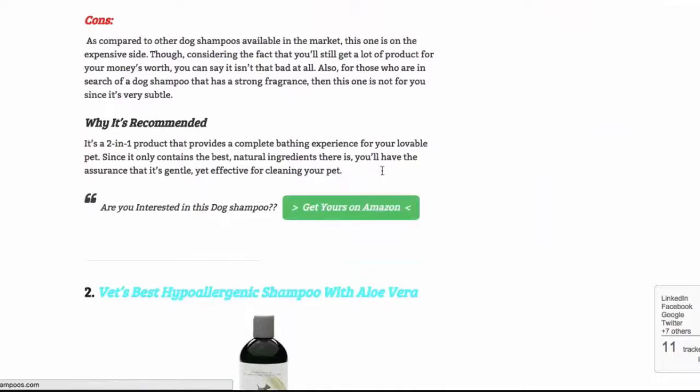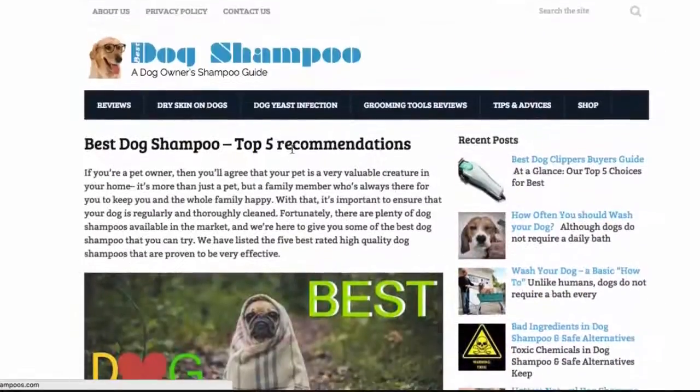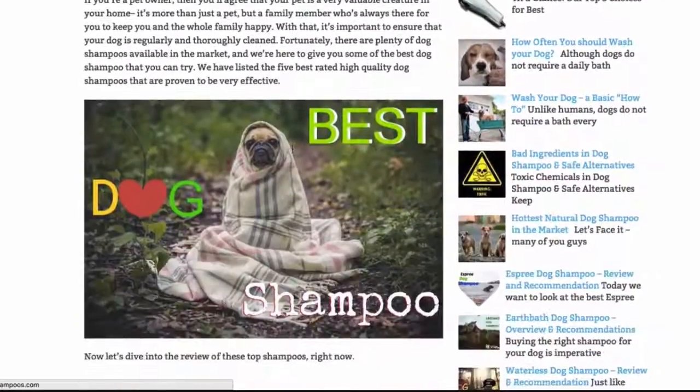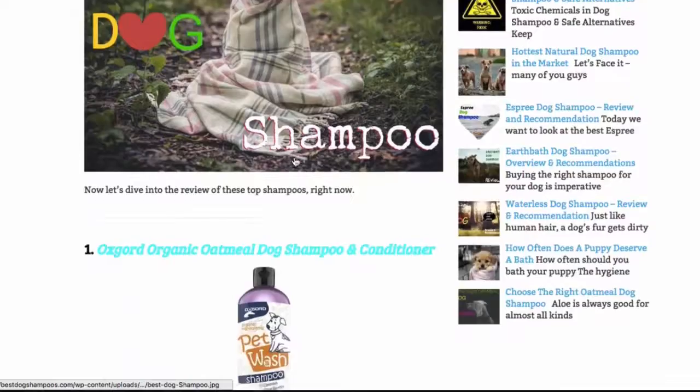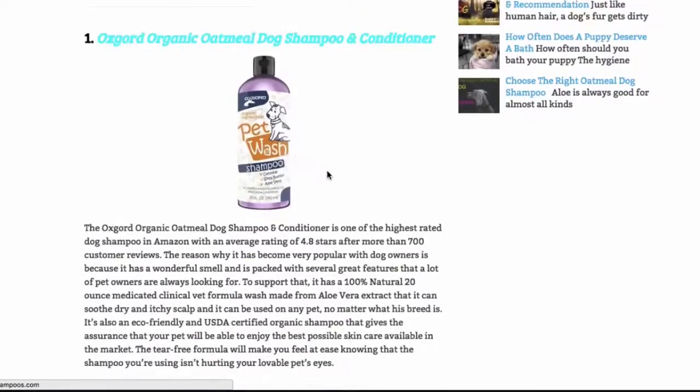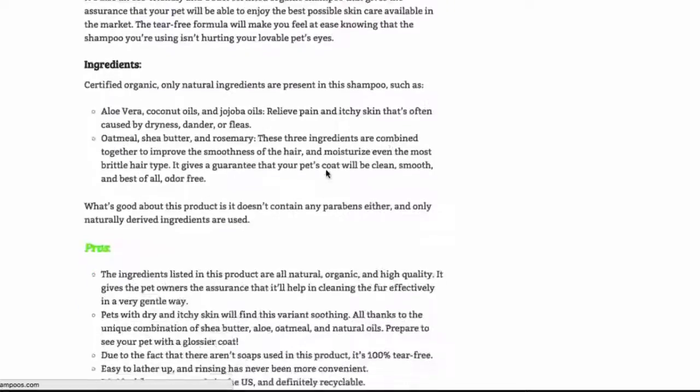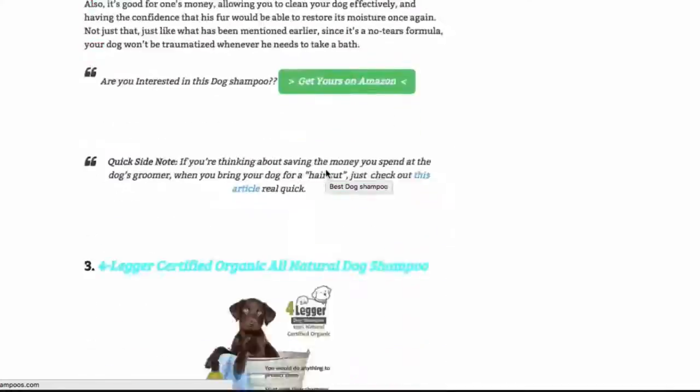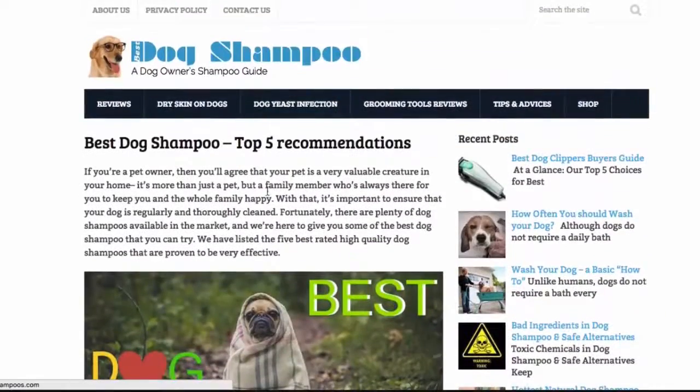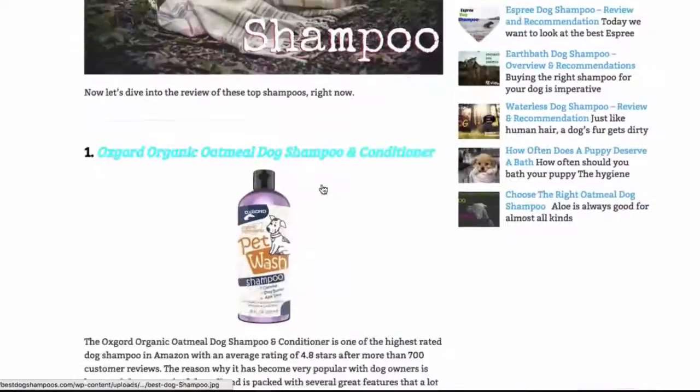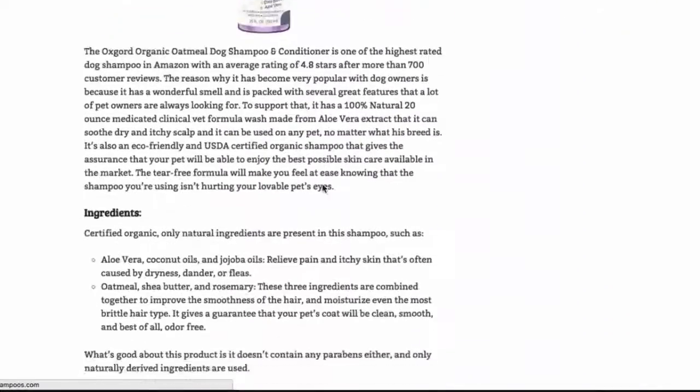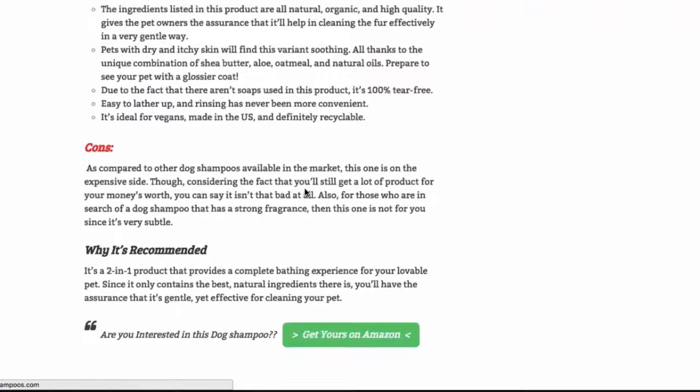So what I would do is I would go through and split test a few call-to-actions. There's a bunch of stuff wrong with this site, but just as an example, I'm going to split test the buttons just to show you guys how easy it is to set up a campaign inside Optimizely.